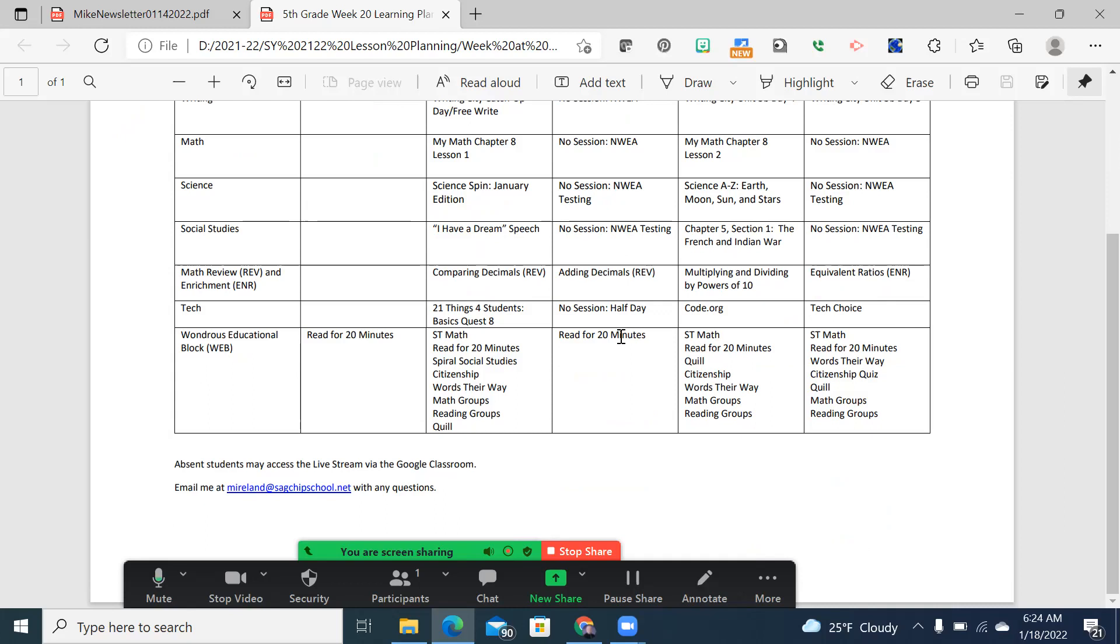We're going to continue with math review and enrichment this quarter, as we continue to try to help students cement the skills that we've covered earlier in the year. Really, the goal is to have them with a very good grasp of all of these skills before we send them off to middle school in just a half a school year now. Tech, we're going to resume with 21 things for students. We've kind of been off of that for a little bit as other things are taking the time.